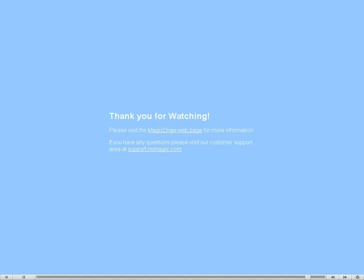Thank you for watching. Please visit MagicDraw webpage for more information. If you have questions, please visit our customer support area at support.nomagic.com.